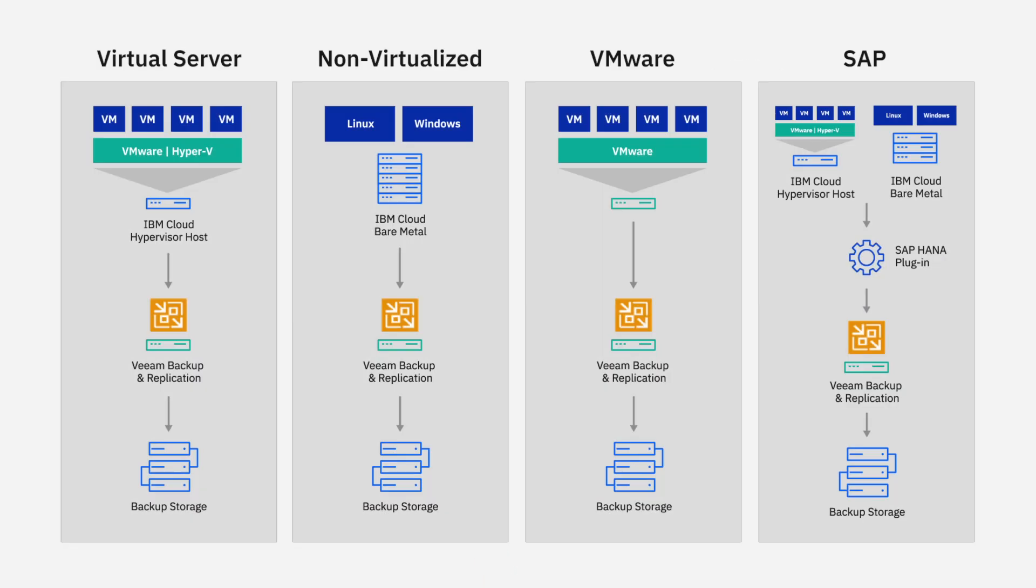It's critical that businesses have deployment flexibility as their requirements vary by specific applications and workloads. In IBM Cloud, we have over 13,000 different deployments of Veeam. You can either deploy on our virtual server instances, our non-virtualized bare metal, as well as our VMware and SAP workloads. These deployment options are available in 60-plus data centers around the globe.